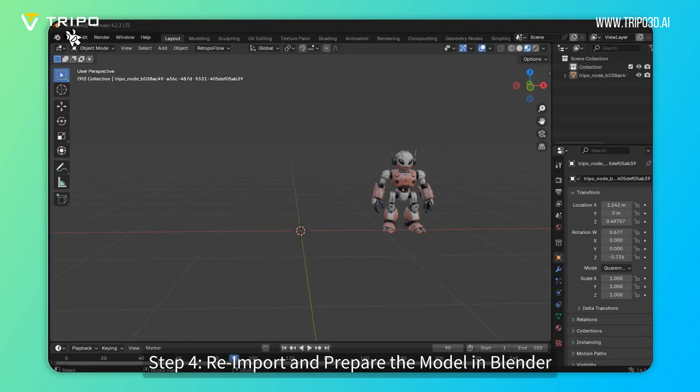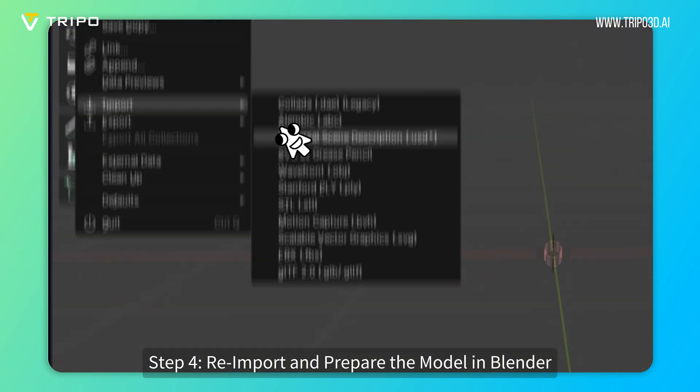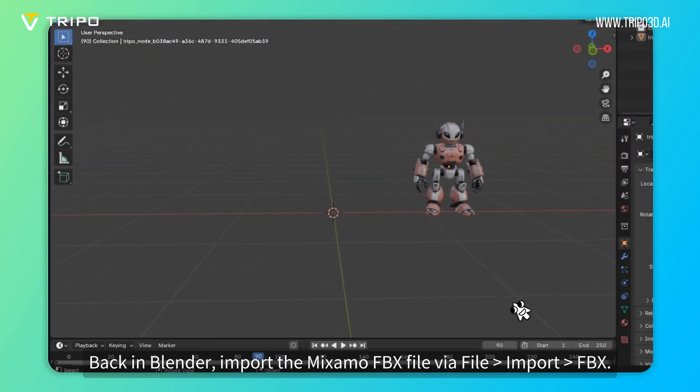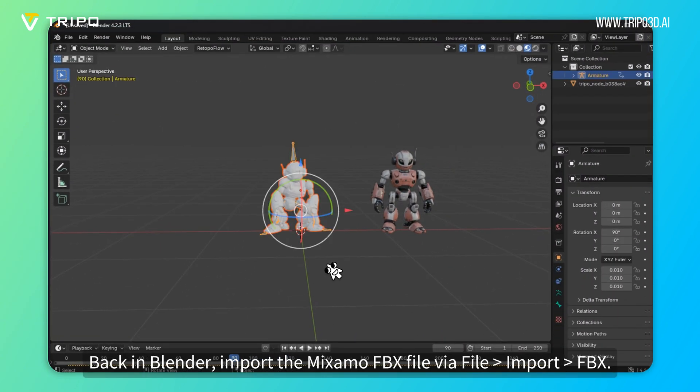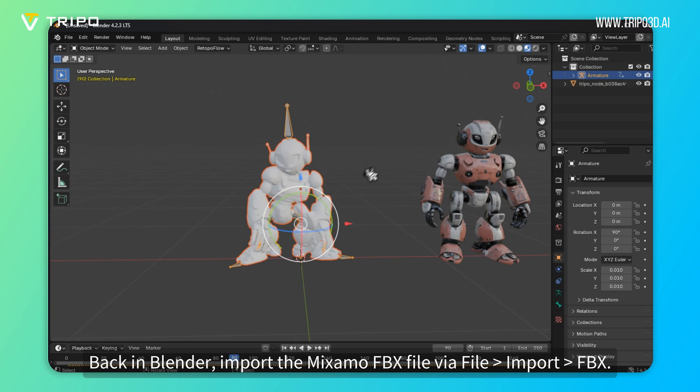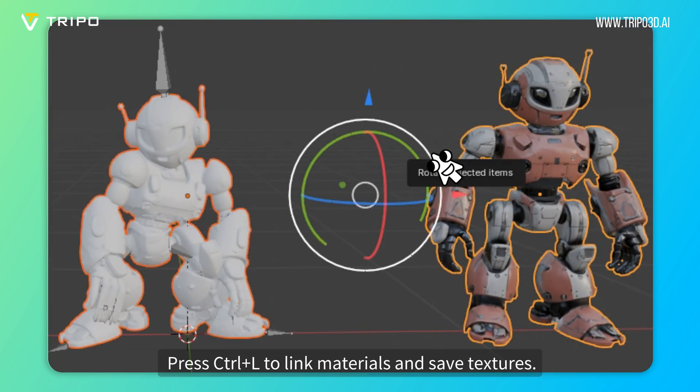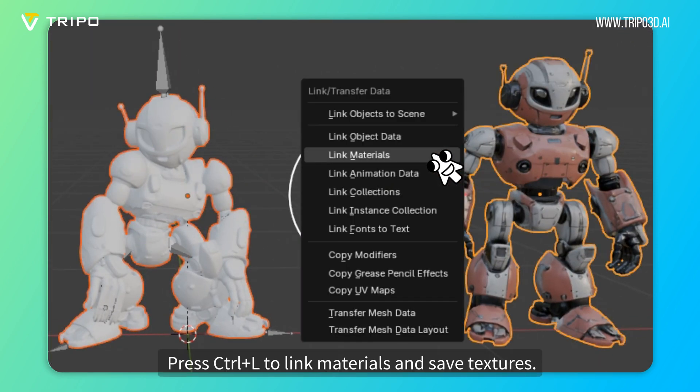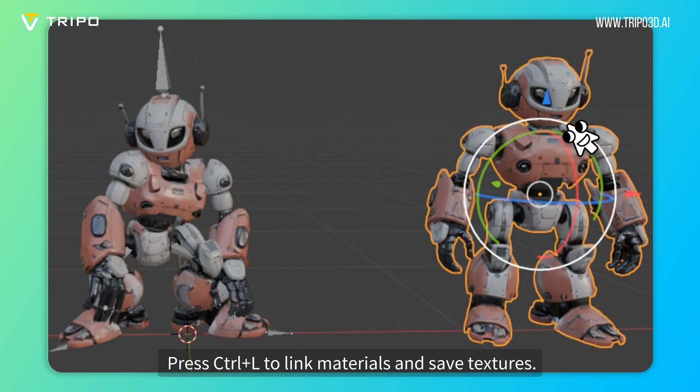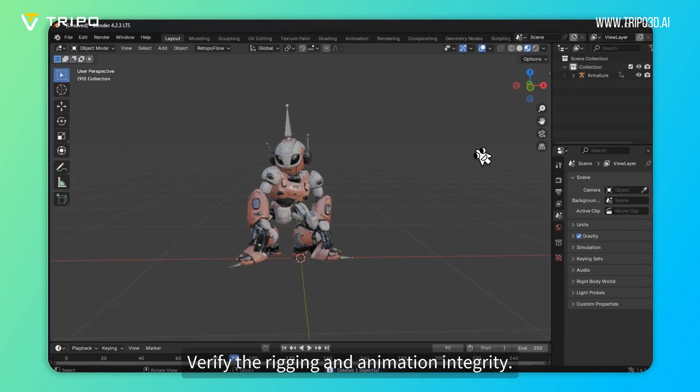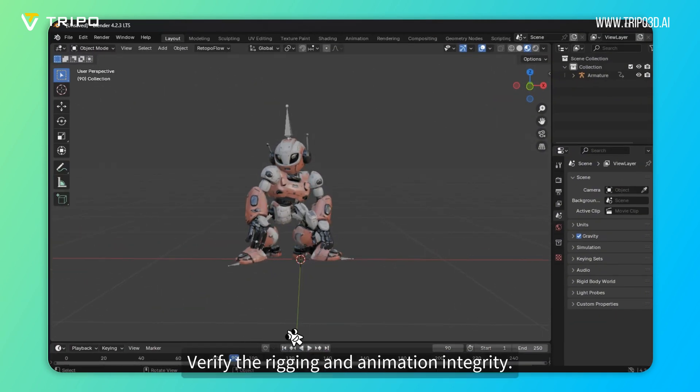Step 4: Re-import and prepare the model in Blender. Back in Blender, import the Mixamo FBX file via File Import FBX. Press Ctrl plus L to link materials and save textures. Verify the rigging and animation integrity.